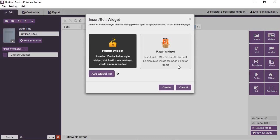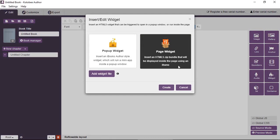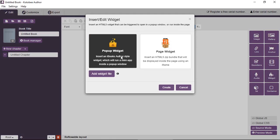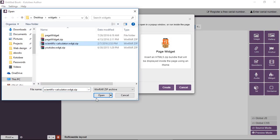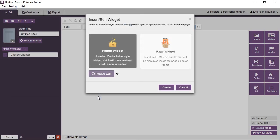I'm going to start with a pop-up widget. The pop-up widget is basically the iBooks Author widget, so it's the same thing. If there's a widget that you've been using with iBooks Author, you can add it here and it's fully supported. I'm going to click on add widget file and select scientific calculator. That's a widget that I downloaded from bookery.com.